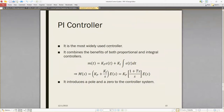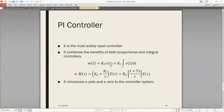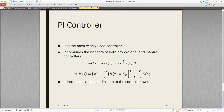Another important one is the PI controller — it is the most widely used controller. The PI controller combines the benefits of both the proportional and integral controller. If we take the Laplace transform of the combined equation, we get the PI controller transfer function. It introduces a pole and a zero to the controller system. That is the equation of the PI controller.